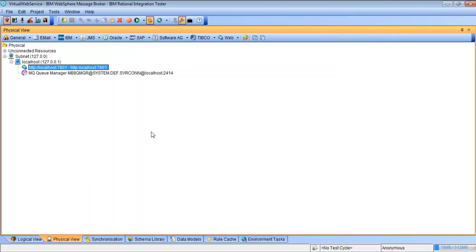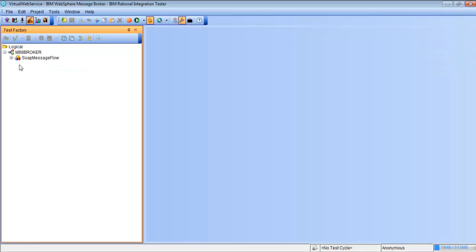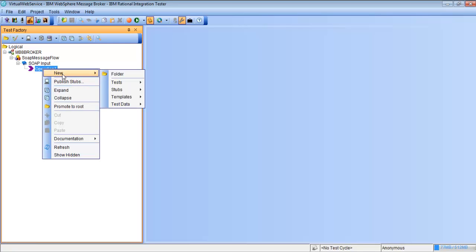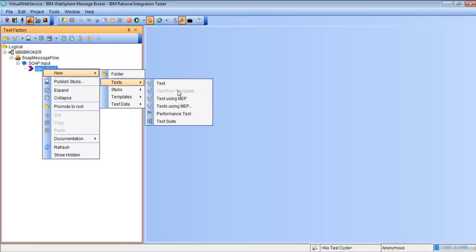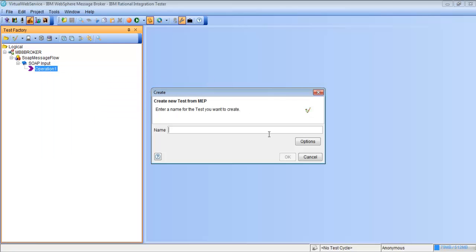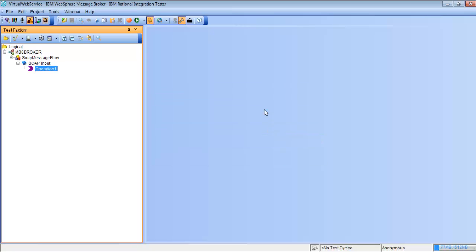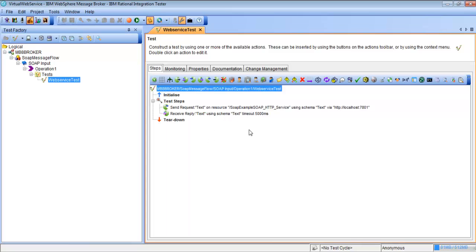Once the proxy is set up, we're going to go ahead and create a test. So we're going to change to the test factory perspective, go down to the operation, right-click it, and select New Test Using MEP, which is the message exchange pattern. We're going to create a name for the test — it's going to be Web Service Test. You can see that this is already created with a request and a reply — it's not just a blank test.